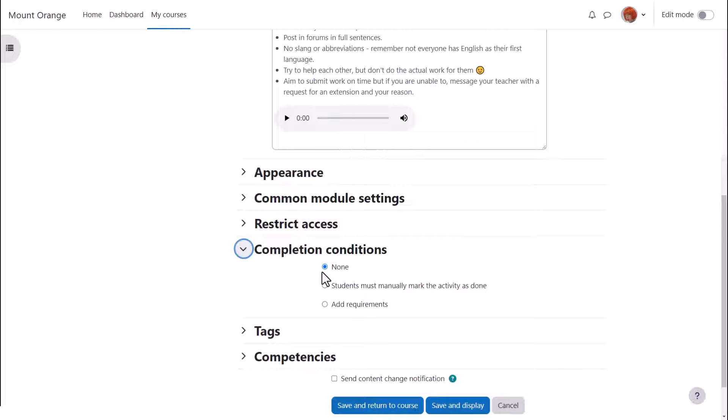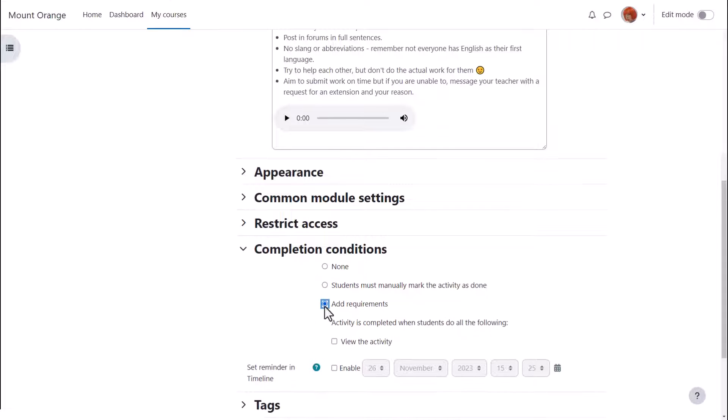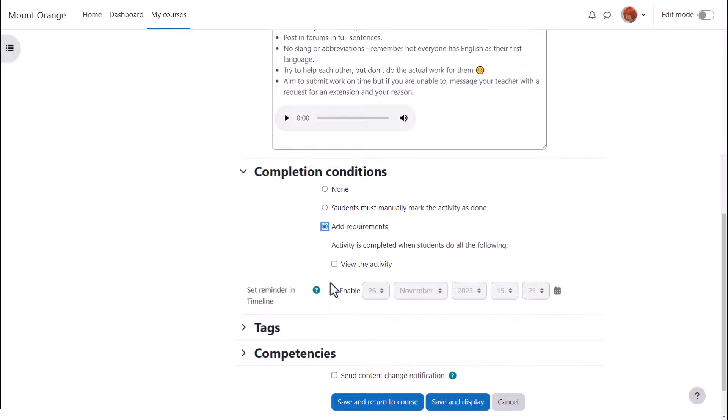The choices are none, students must manually mark as done, or add requirements. Clicking add requirements displays options for automatically marking it complete. In the case of a page this is view.